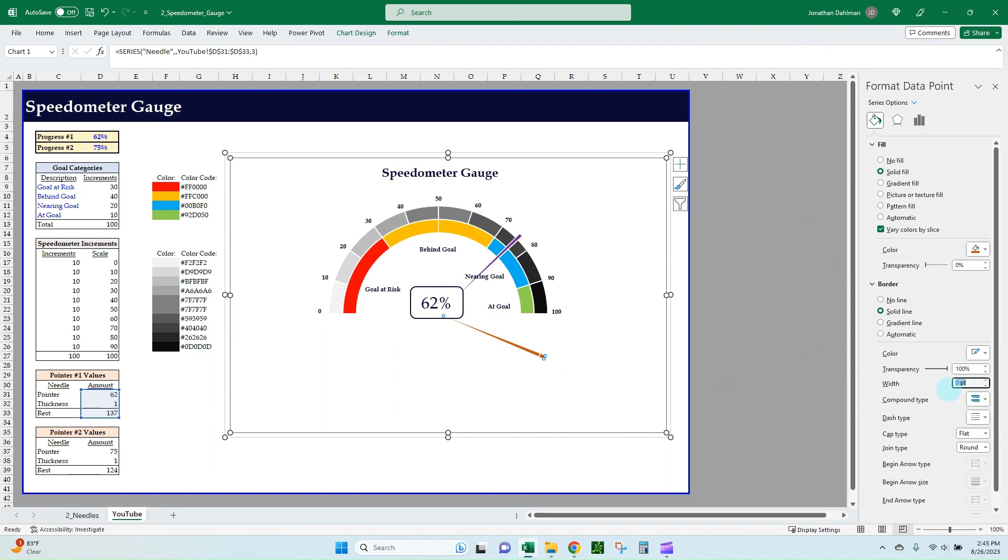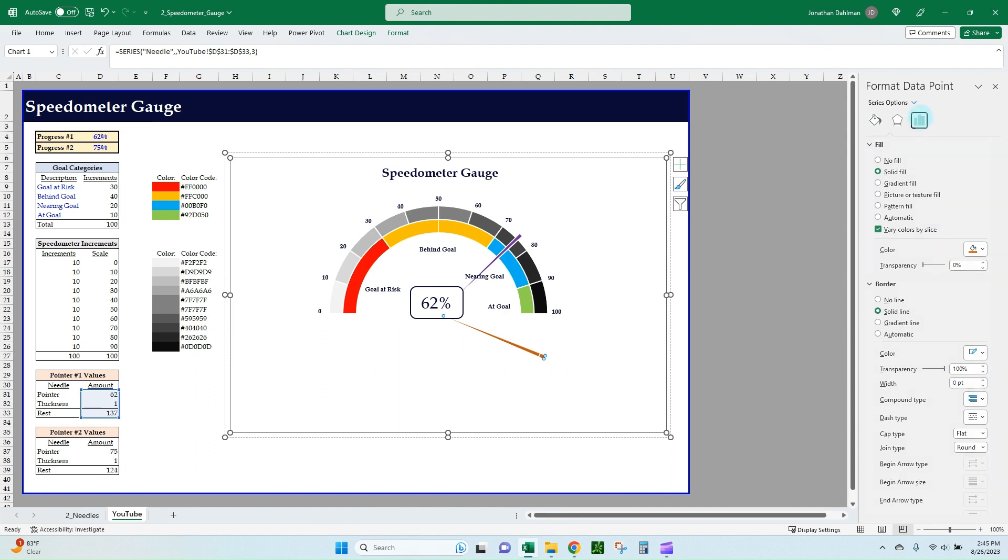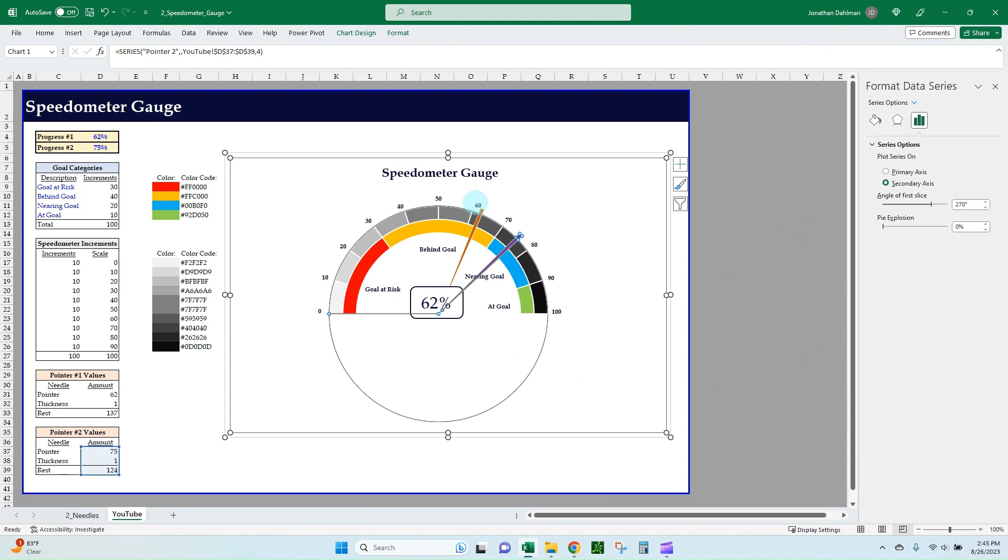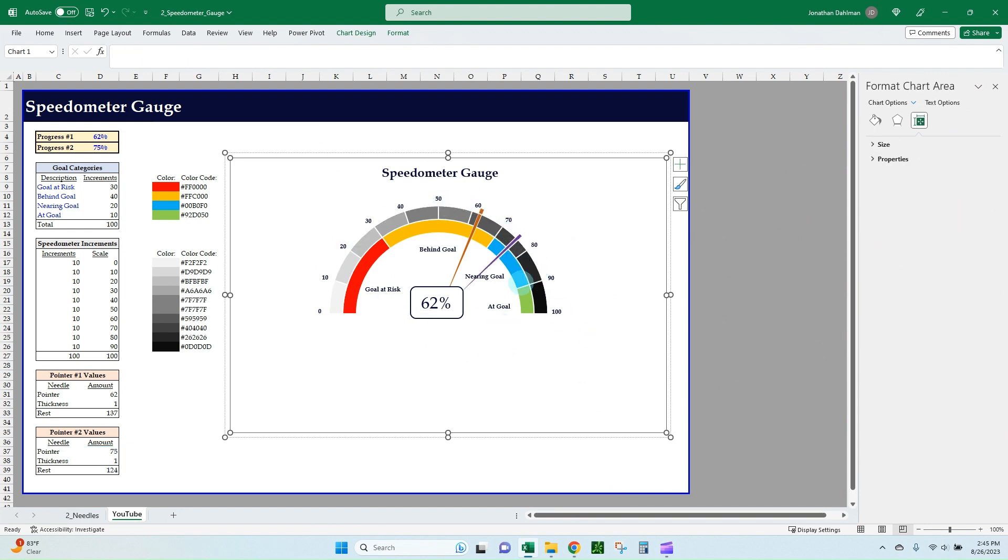And then go to our series options—angle of first slice. You can see our 270 degrees went away, so type that back in, pivot that over, and we now have it so that all looks good. Select the chart area again.